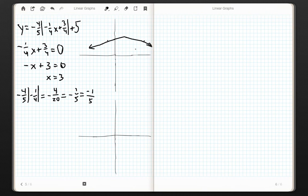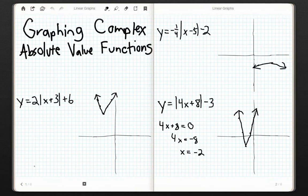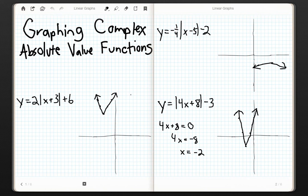And that is graphing absolute value functions. We did some very challenging ones here — multiplying slopes, remembering that absolute value is always positive. The most common graphs typically only have a coefficient in front of the absolute value, but I figured I'd throw in some more challenging ones. This concludes our playlist on linear graphs, and next we're going to get started with systems of equations, or simultaneous linear equations.